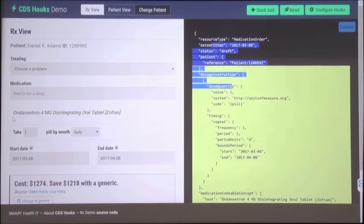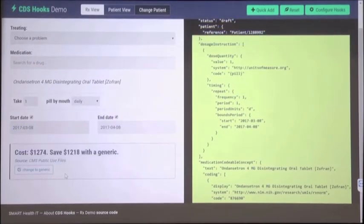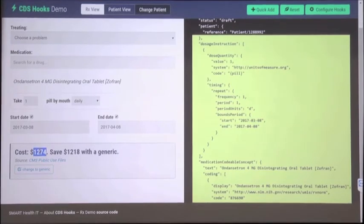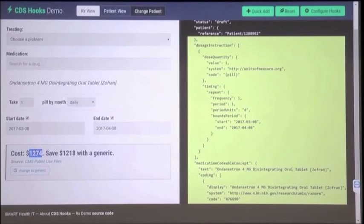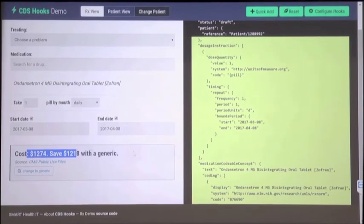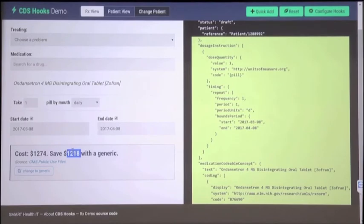On the left-hand side — the part the user would see — is an example of one of these cards being generated and displayed inline. In this case it's a pricing service. As soon as I choose a drug, the pricing service responds with a suggestion card because it notices I've proposed a prescription for an expensive medication — the brand-name drug Zofran — when there is a generic version available that is 95% less expensive. It shows the rationale: you're spending $1,200, and you could save just about $1,200 by switching to generic, with a button labeled 'Change to Generic.'